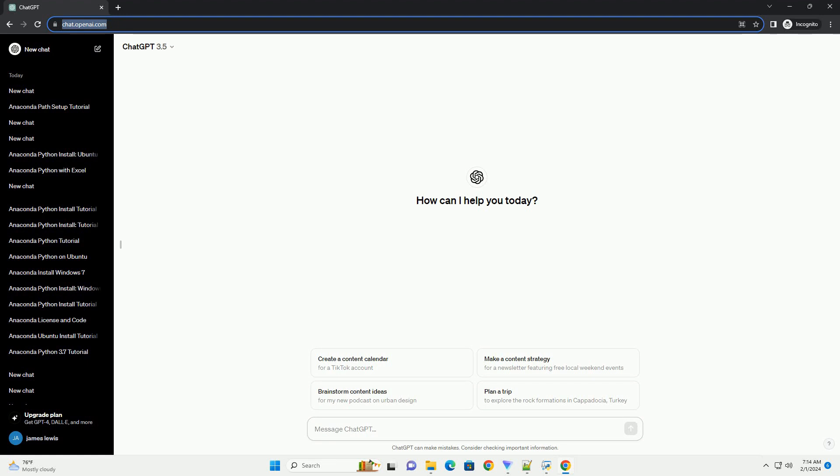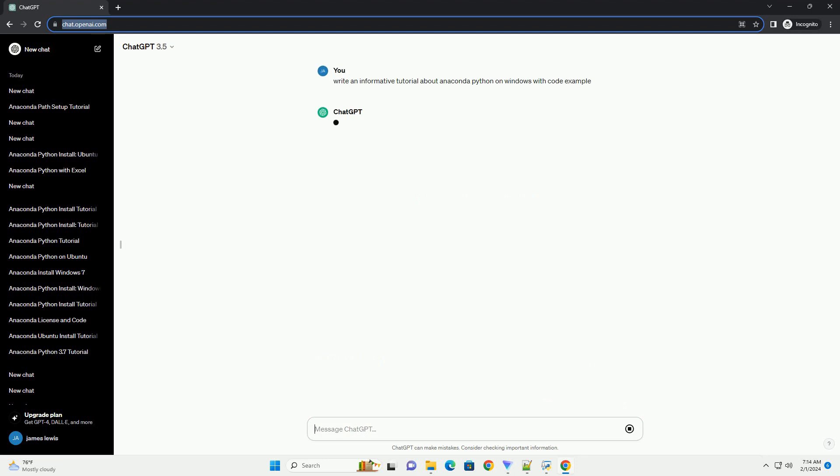Anaconda is a powerful platform for data science and machine learning that simplifies the process of managing Python packages and environments.